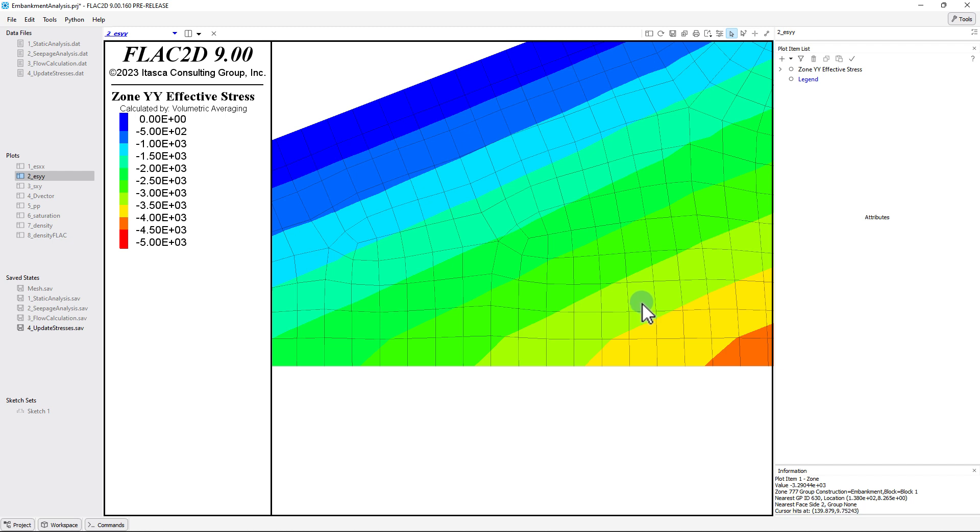This value presented is interpolated in the zone if the desire is to return a more precise value of the vertical effective stress for the zone, then click on the Show Detailed Information of Object in plot icon, or click Control, and then select the associated zone or grid point.